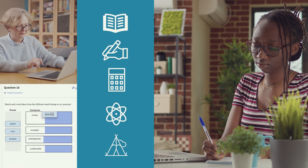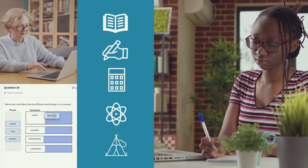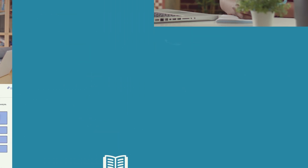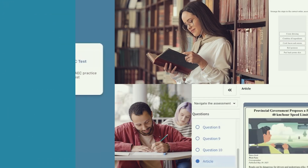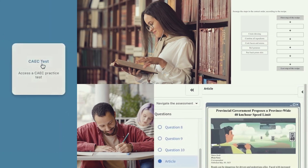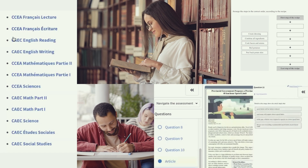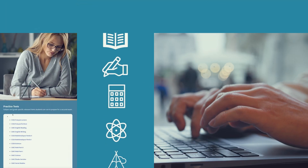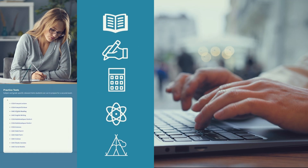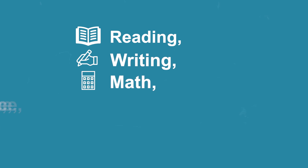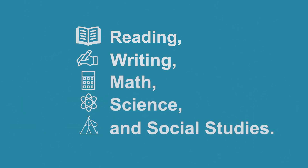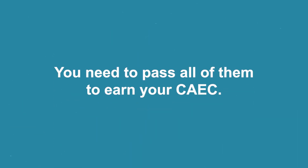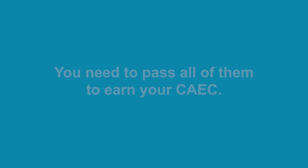This video was created to help you learn about the test subjects, question styles, and tips for success when taking the CAEC. The CAEC includes five tests: reading, writing, math, science, and social studies. You need to pass all of them to earn your CAEC.